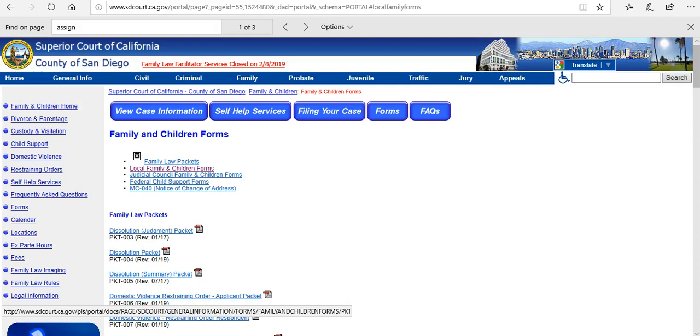Hello, in this lesson I'm going to provide you with a brief demonstration on how to find local court forms.